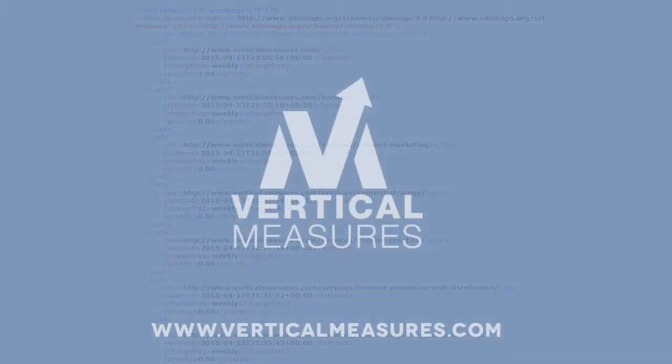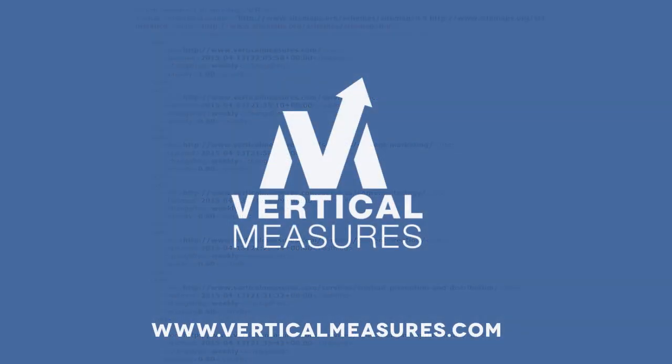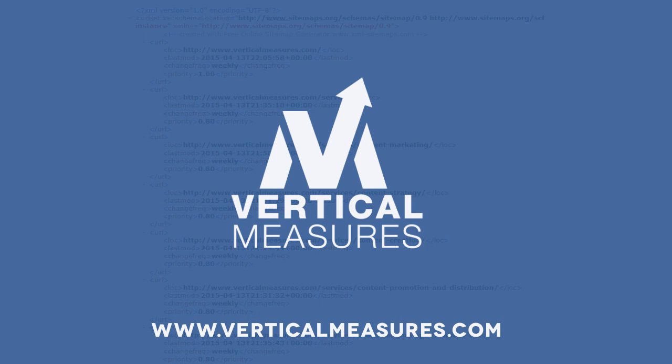If you'd like to know more about sitemaps, or you're interested in working with Vertical Measures for organic SEO and content marketing, you can visit us at VerticalMeasures.com.